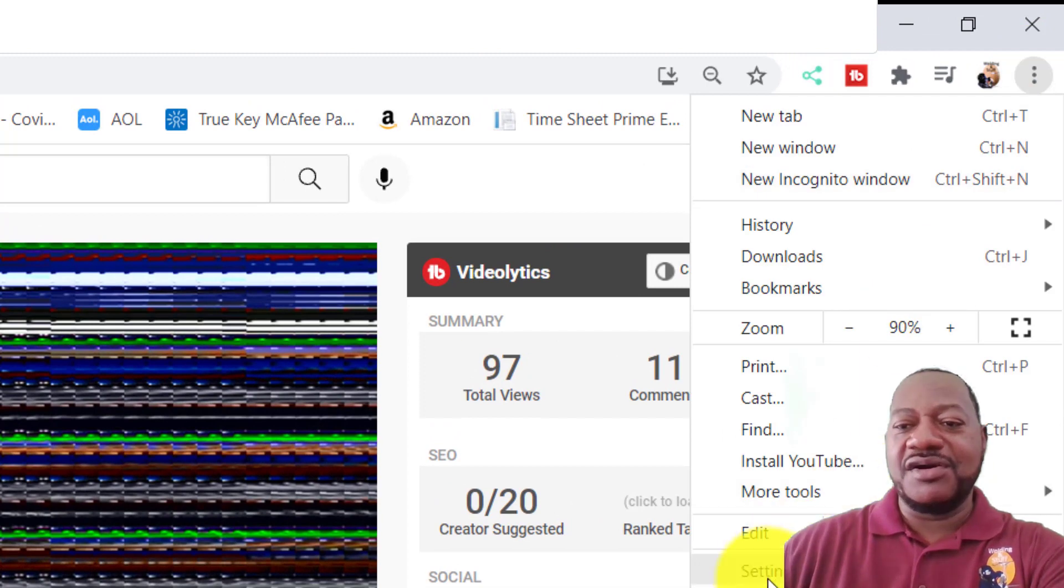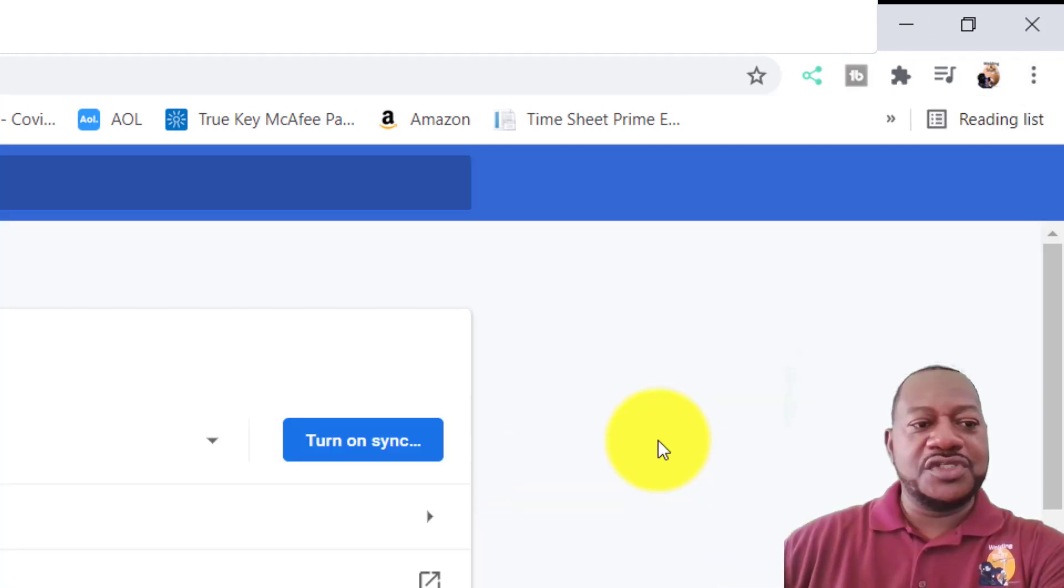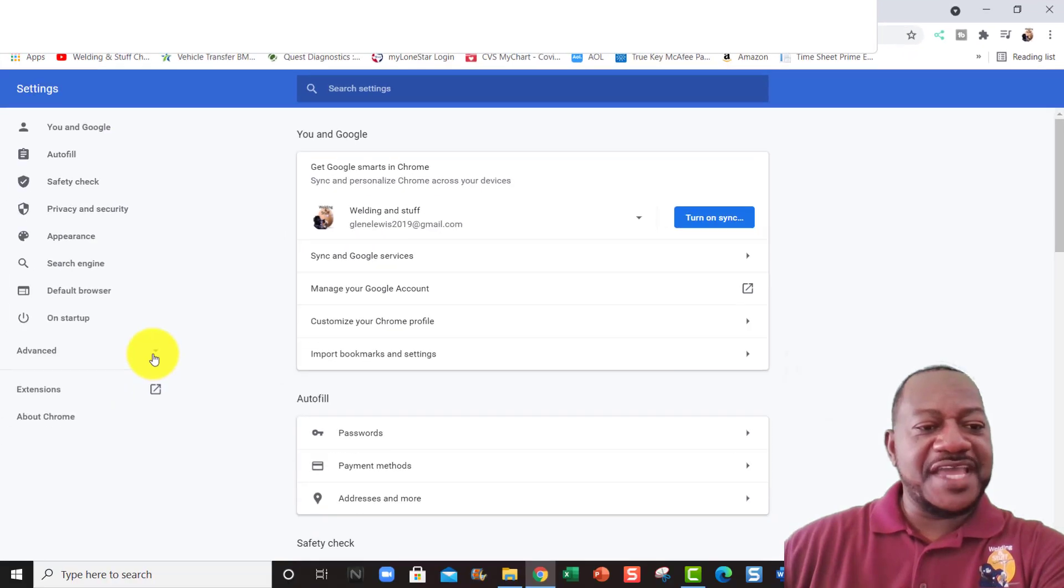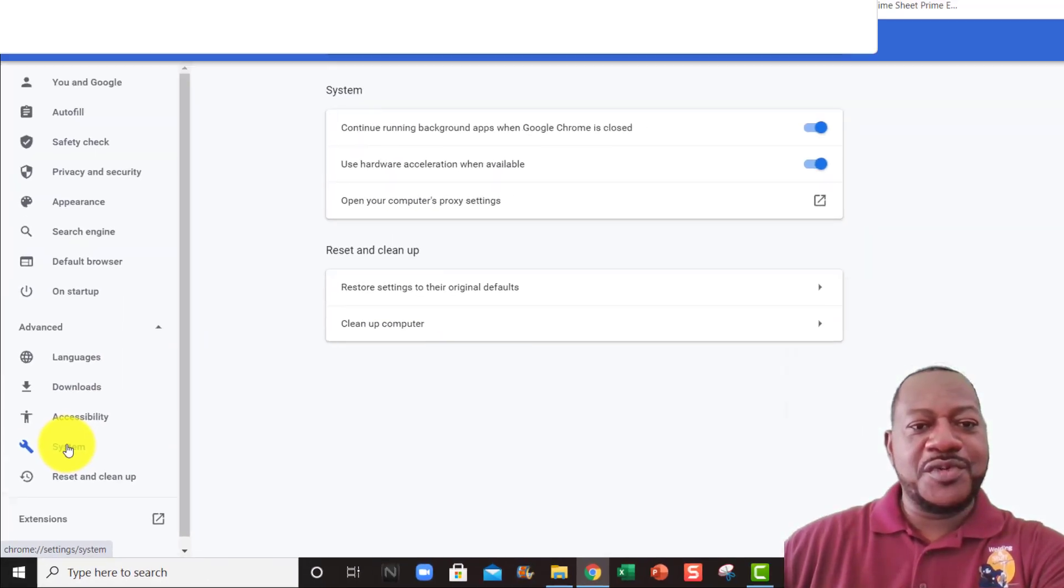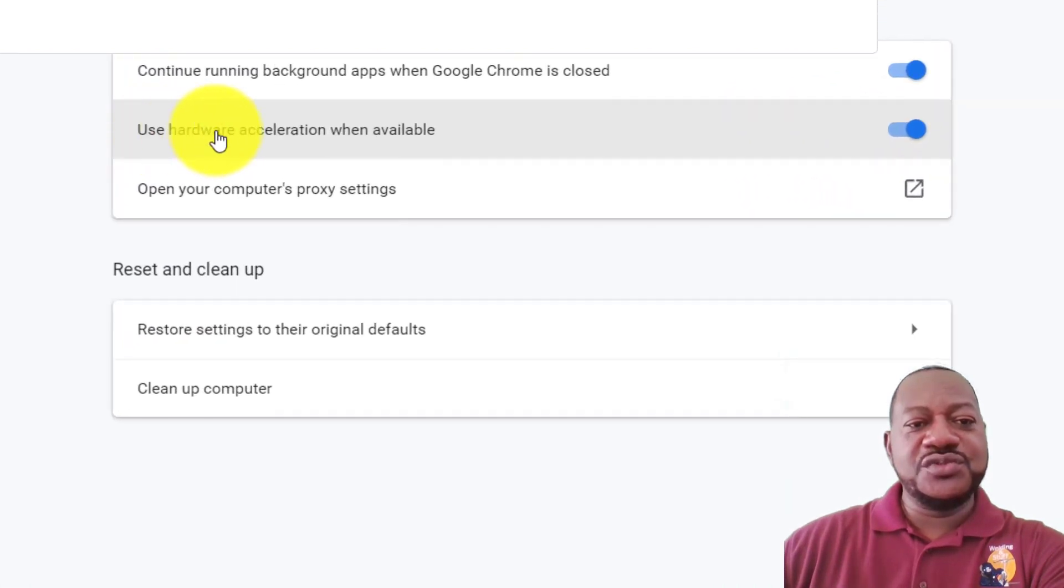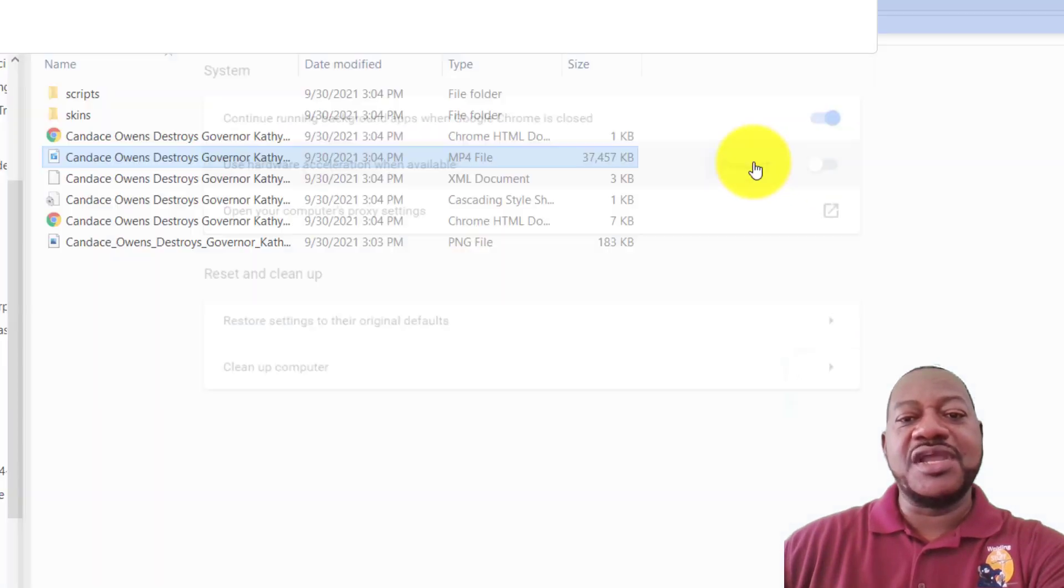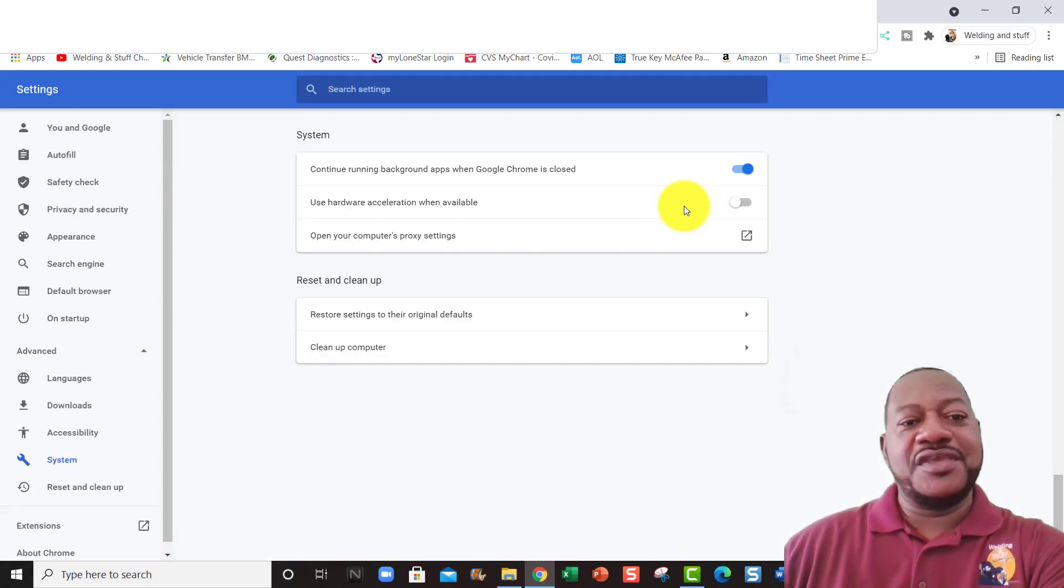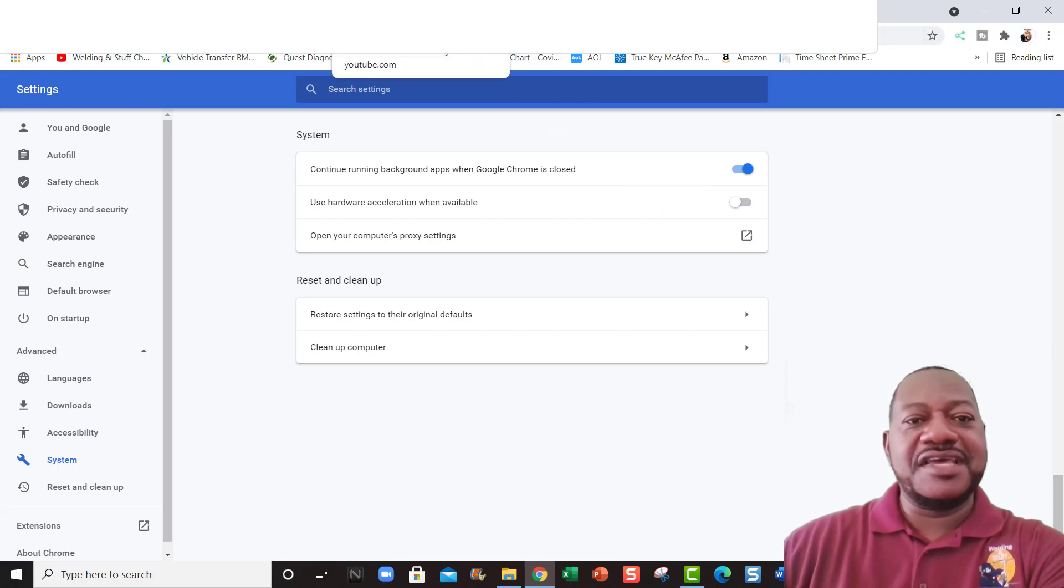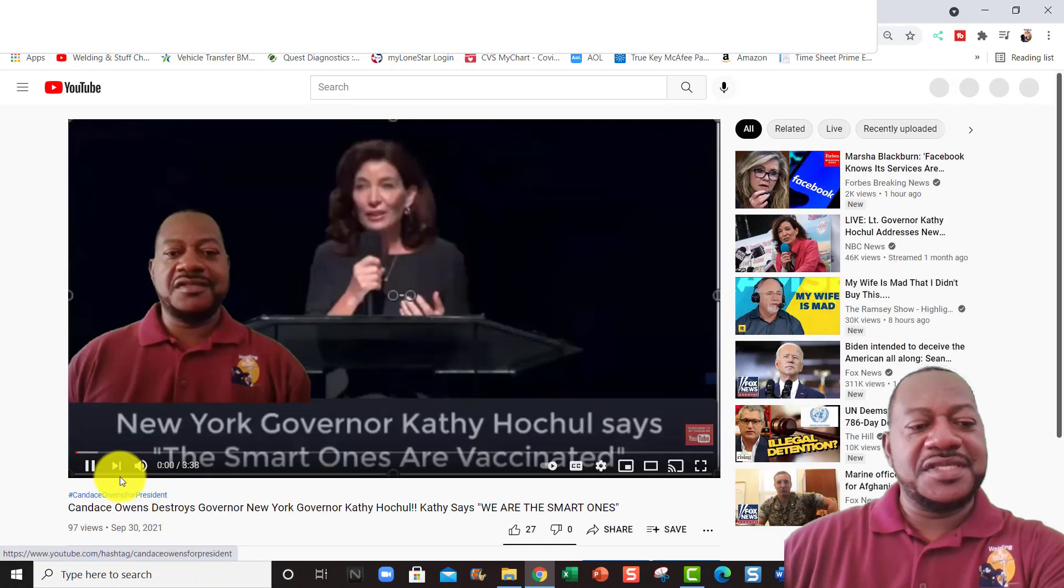Once you go to settings, go to advanced and go to system. Then right here it says use hardware acceleration when available, just turn that off and hit reload. And once it reloads, let's go back to that video.